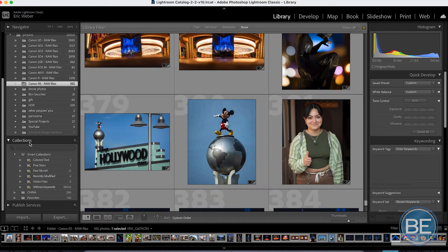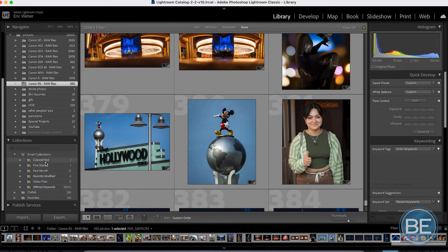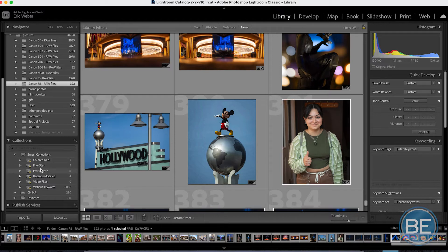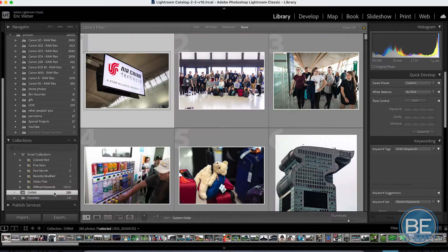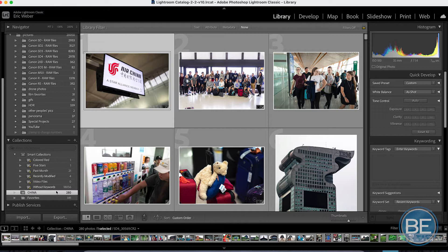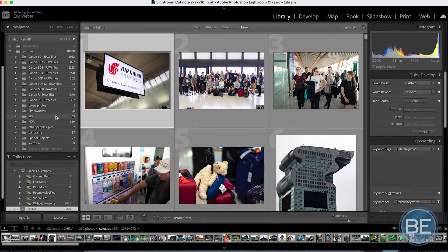Over on the left-hand side, you have collections. You can designate vacations and trips or photo shoots, things like that that you've had to do. You can basically load any images that you want into here. And it's not taking them out of your original folder. It's just basically adding them to another spot for you to find.